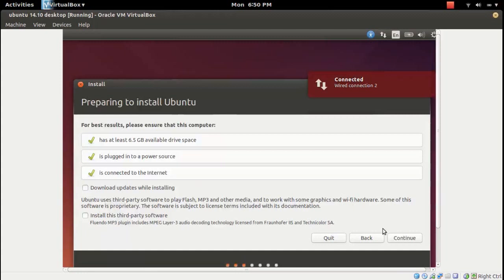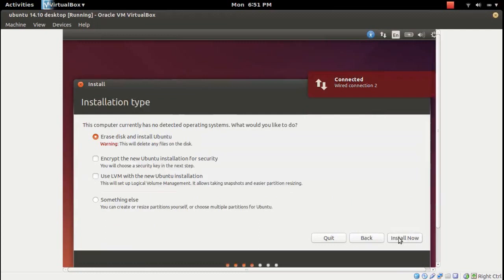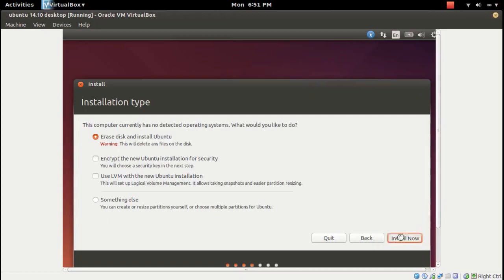Then leave it like that, press continue. Erase disk, install Ubuntu. Select that option and click on install now.